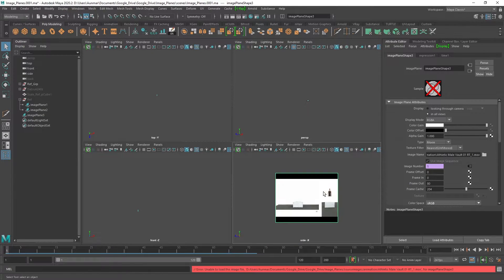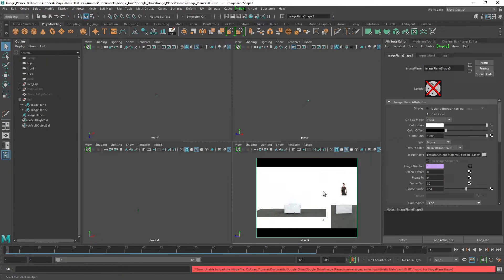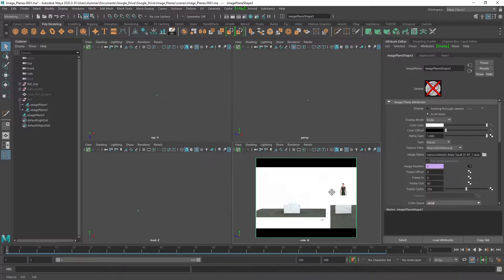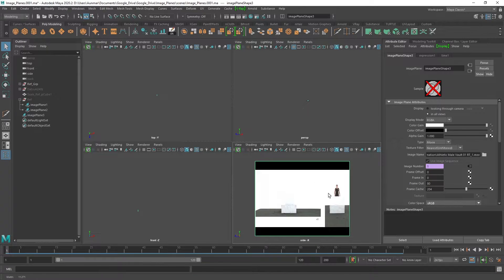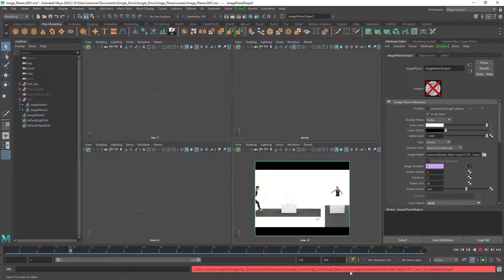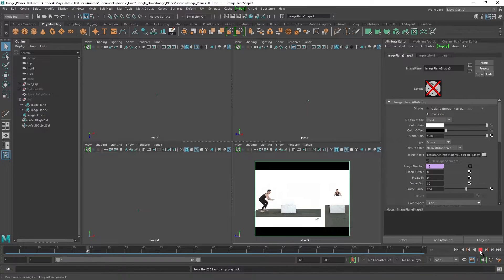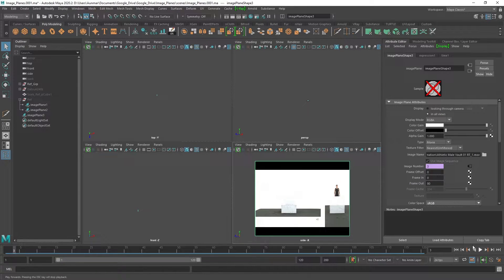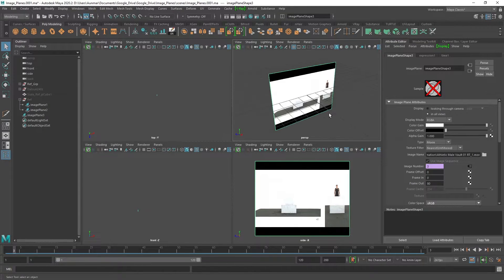I go to View > Image Plane > Import Movie, grab the source file — you can see .movs appearing but not .mp4s — so select the .mov and it loads into the side view. Now you can go ahead and scrub and there's the video file working as intended.